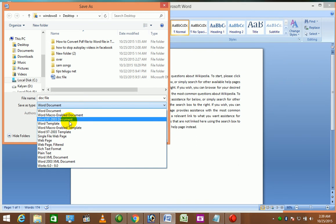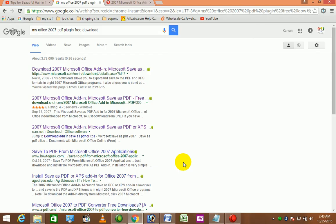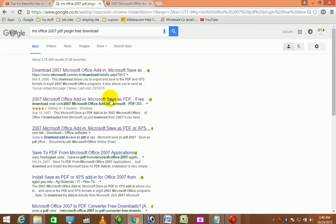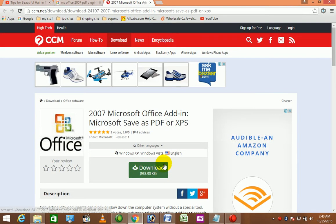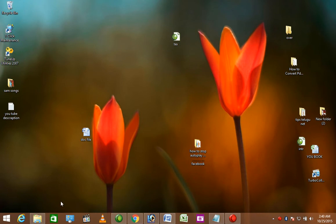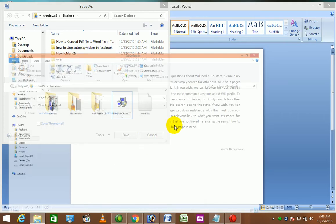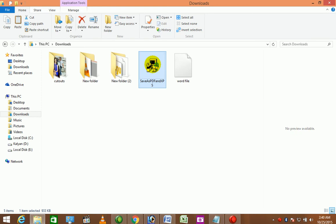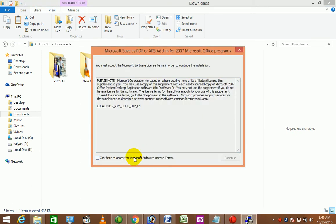The plugin file will be installed for Word 2007. The file will be downloaded. Click Continue.